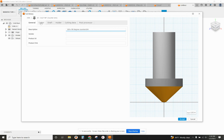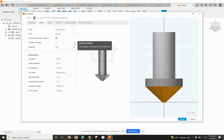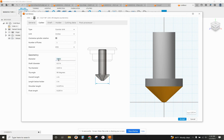Going over to the cutter, I'm going to make sure the number of flutes is set to 1. Diameter, we have to change to 0.375.